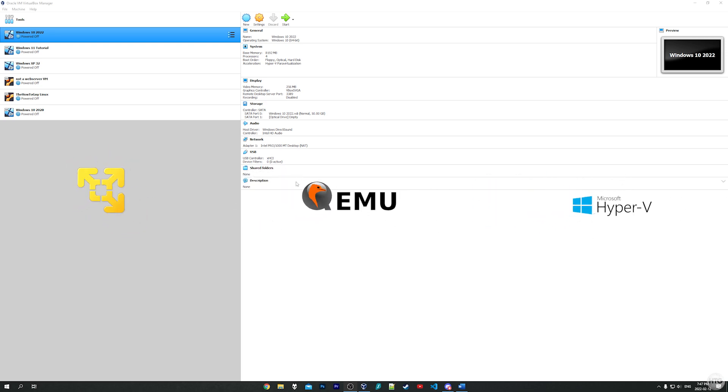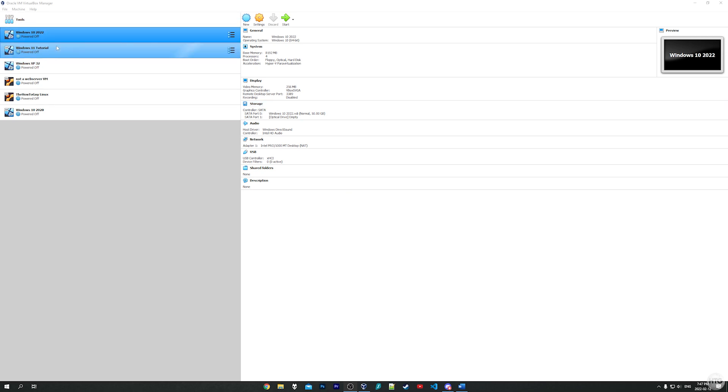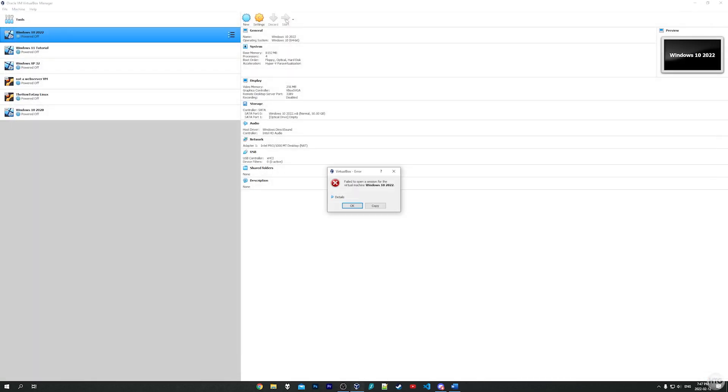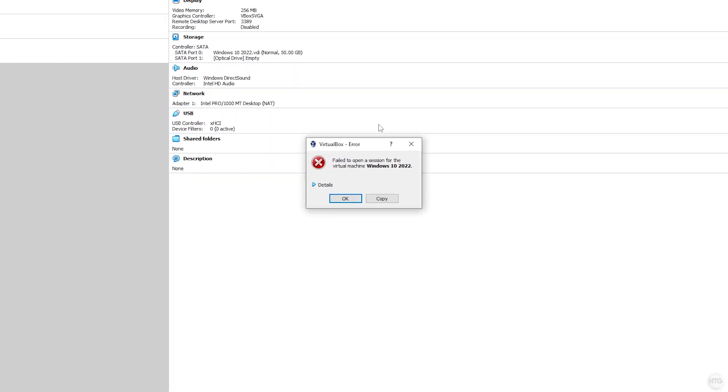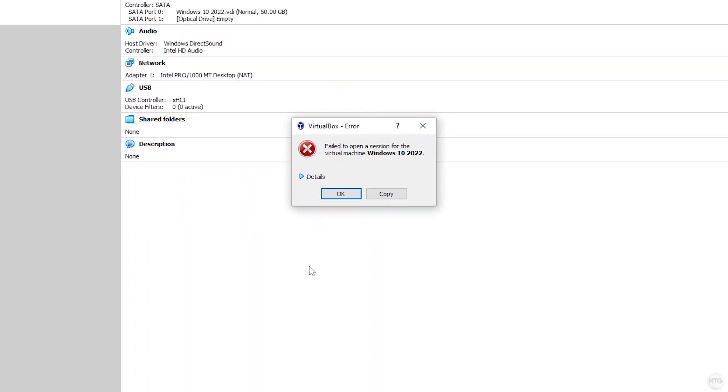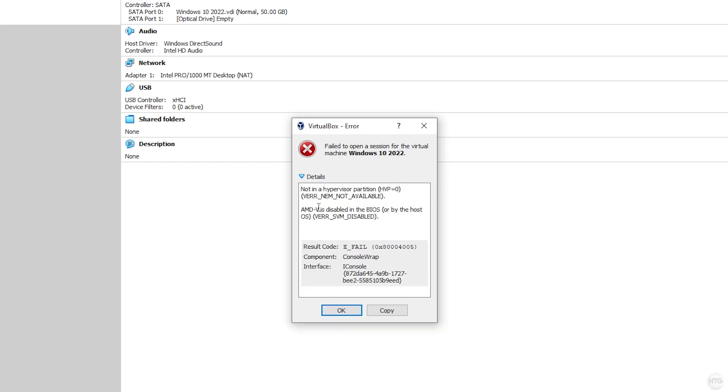I'm going to try and run this Windows 10 virtual machine that I have here in VirtualBox. I'm going to click on the Start button and VirtualBox is going to attempt to launch our virtual machine, but then it just crashes and we get this error box: unable to open a session for the virtual machine Windows 10 2022. If we click on the details here we can see we get this error 'AMD-V is disabled in the BIOS.' So this error just lets us know that virtualization is disabled in our BIOS.